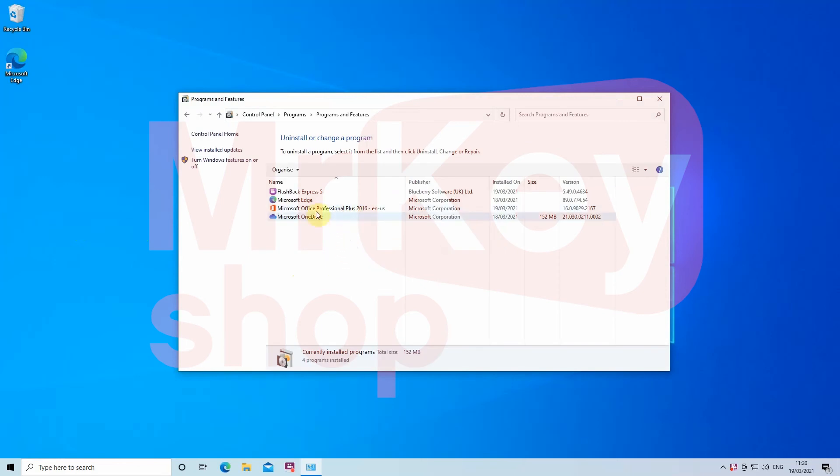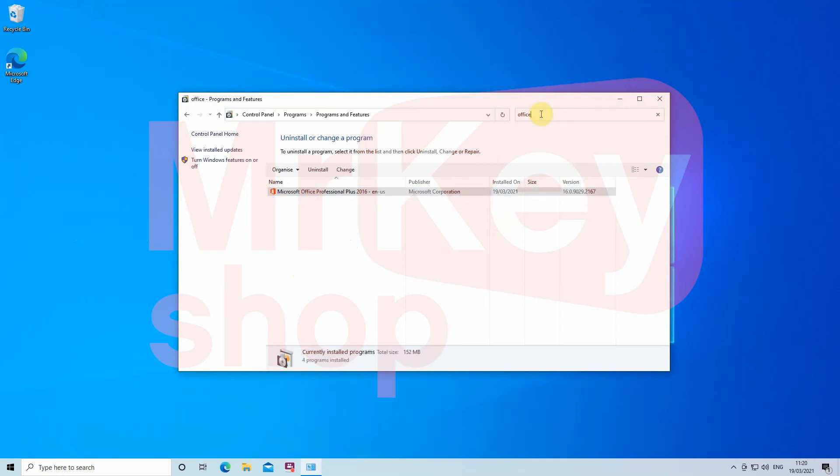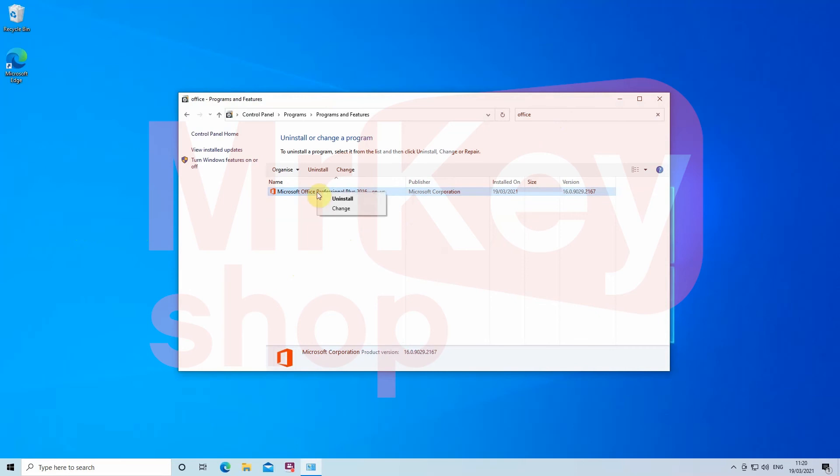If you cannot find any Office, use the search box on the top right of this page. Select the Microsoft Office file and right-click it. Press uninstall.